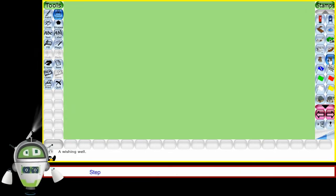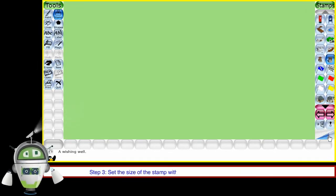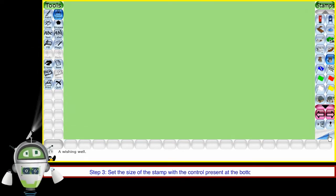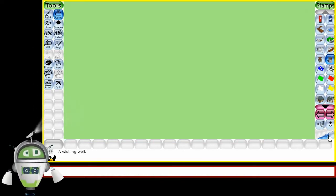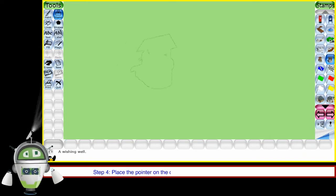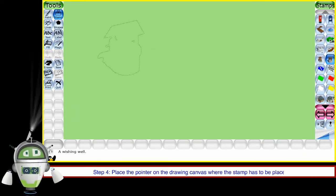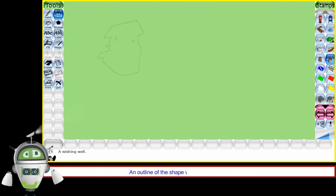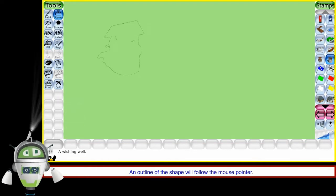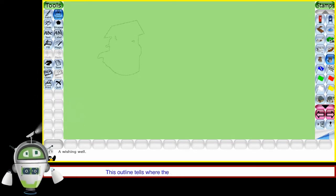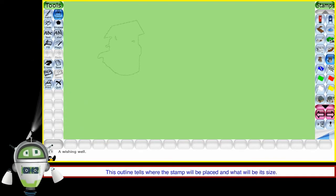Step 3: Set the size of the stamp with the control present at the bottom of the selector. Step 4: Place the pointer on the drawing canvas where the stamp has to be placed. An outline of the shape will follow the mouse pointer. This outline tells where the stamp will be placed and what will be its size.